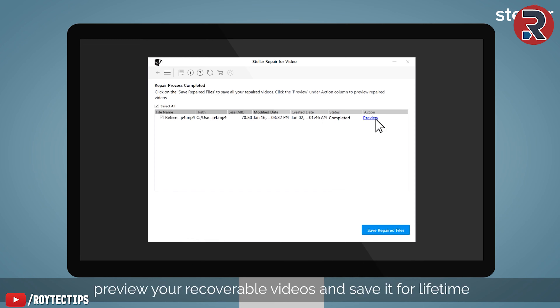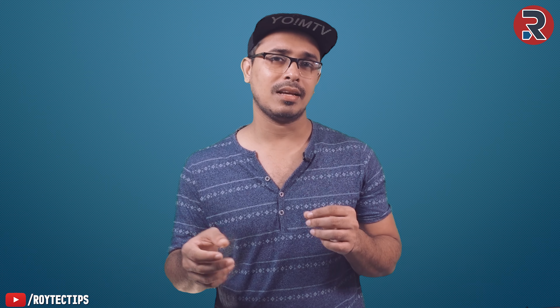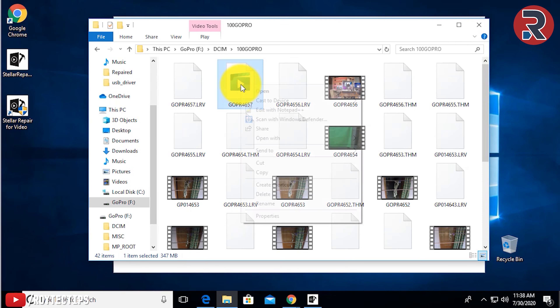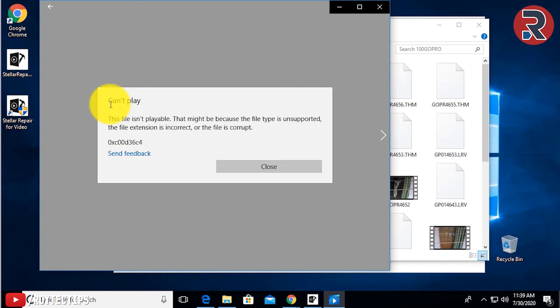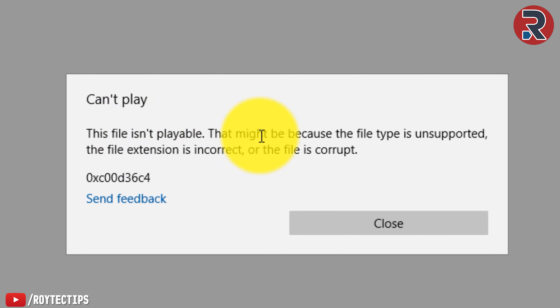To repair your video, first you need to download the software. This software is completely free to download — you don't need to pay anything to download it. It's a trial version so you can download it and see if it's repairing your video or not. If your video is corrupted and not playing in any player, install the software and give it the video to repair. It will give you 20% preview for free. But if you want to repair the full video, you'll need to pay a small amount.